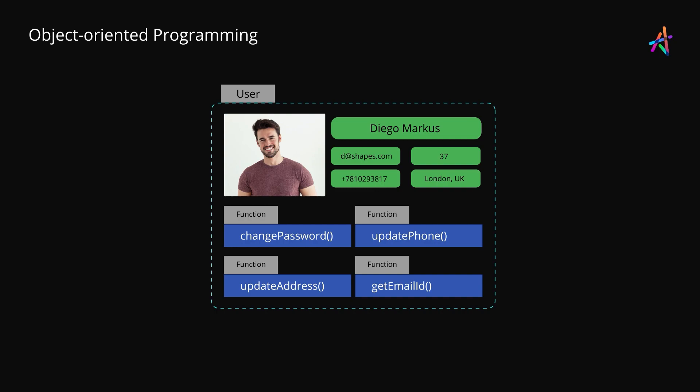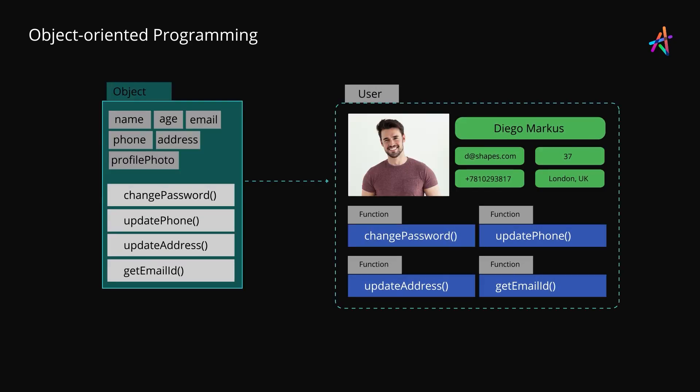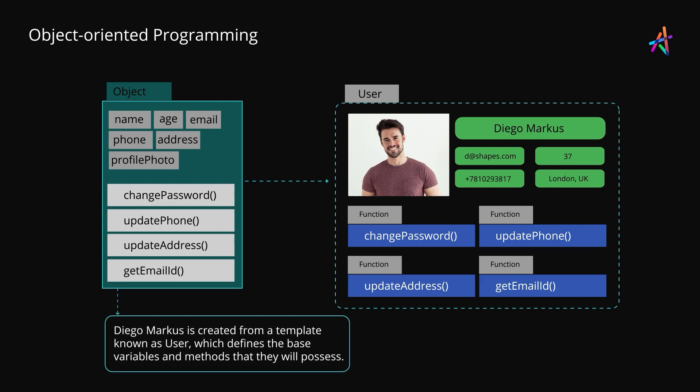By putting these elements together, the user becomes an actor in the grand scheme of your application design. While Diego Marcus here is an object, it would be created as an instance of a template that we must define. In this case, Diego Marcus is made from a template known as user which defines the base variables and properties that Diego will possess when this specific user is created.